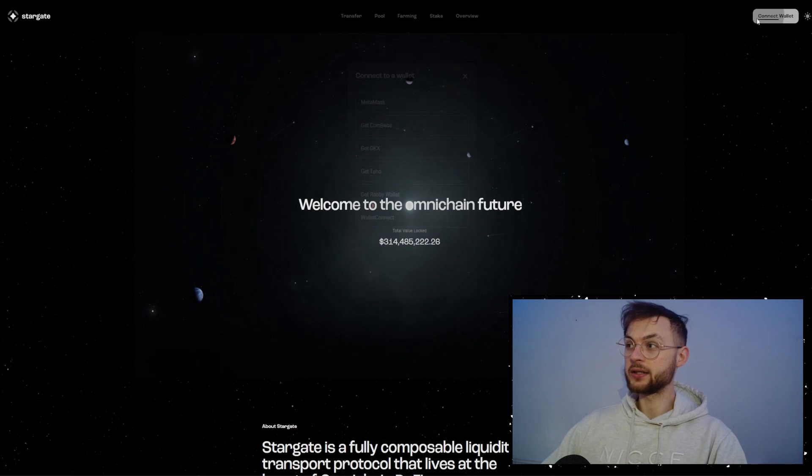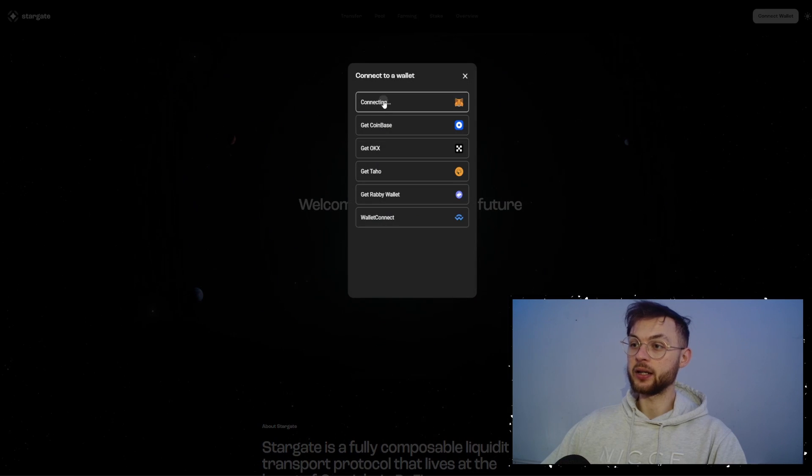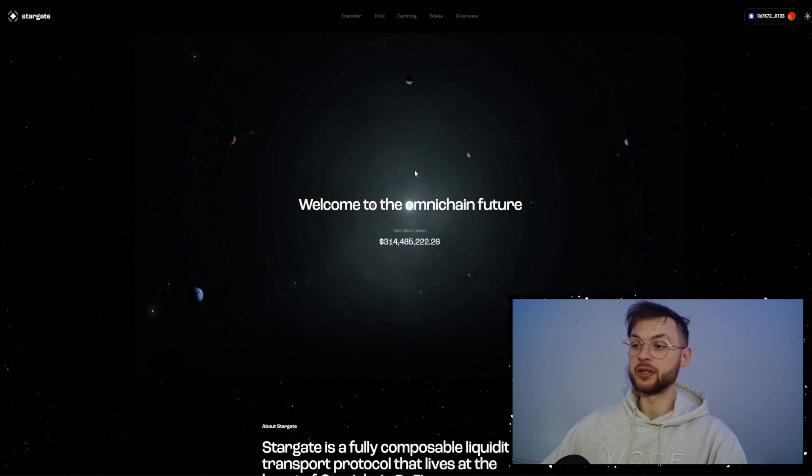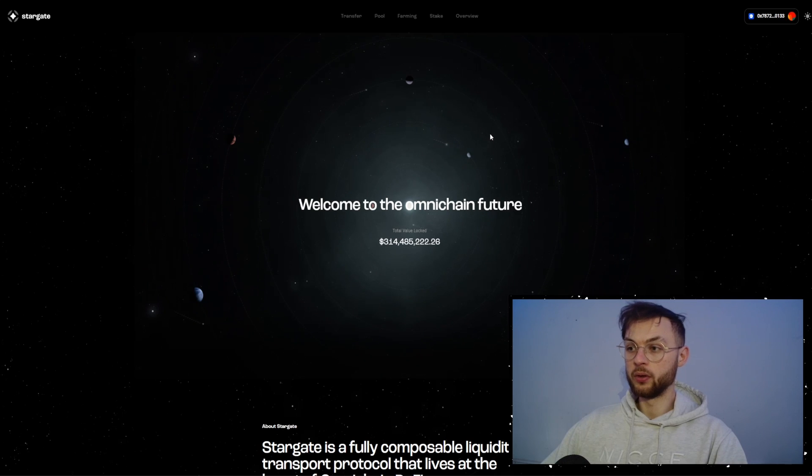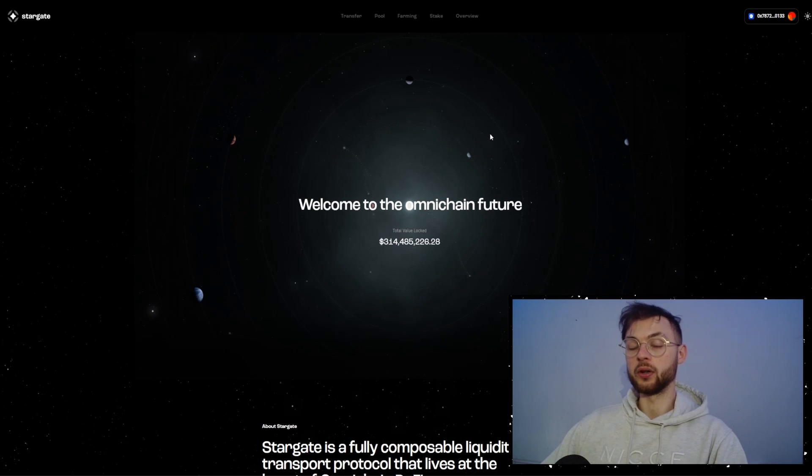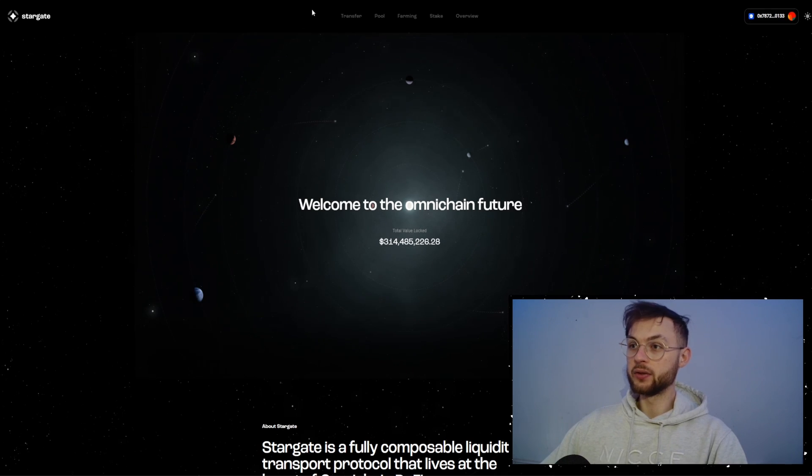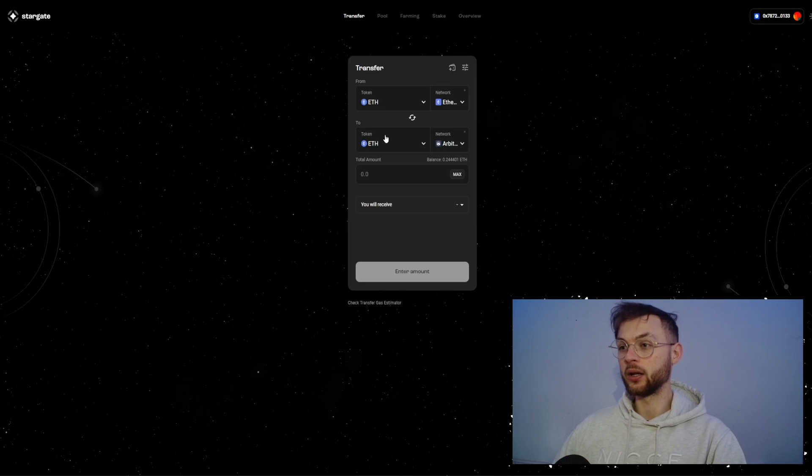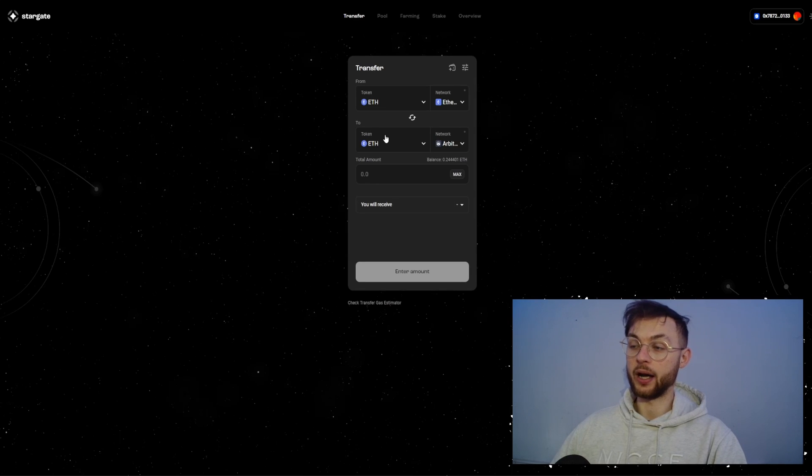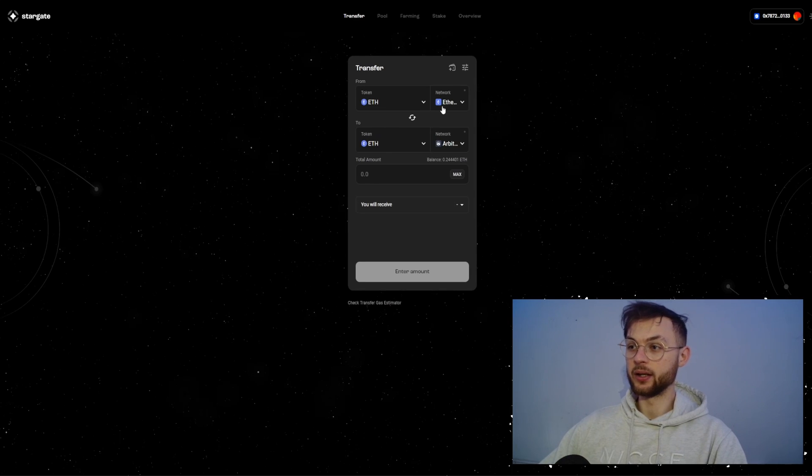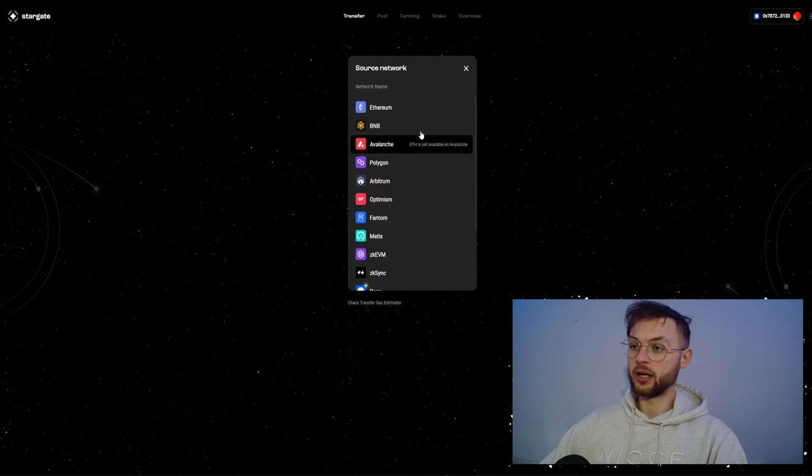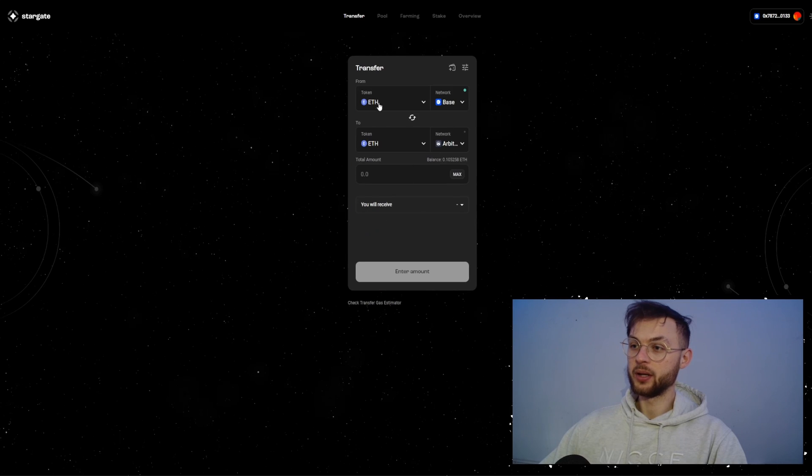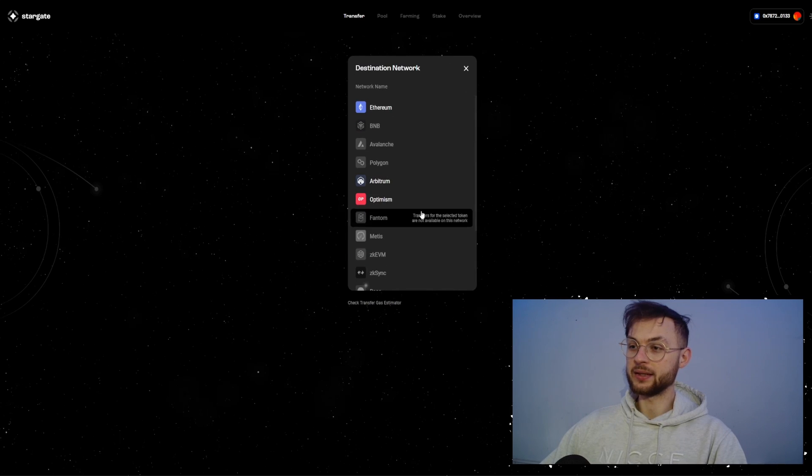The another one, we have Stargate. In Stargate, if you're farming multiple airdrops, I definitely recommend you guys to use this one. Let's say you're farming Scroll or zkSync or Linea. You can use this protocol to essentially transfer from one Layer to another one. It's going to build a ton of volume for your airdrops. I definitely recommend you guys to use this one.